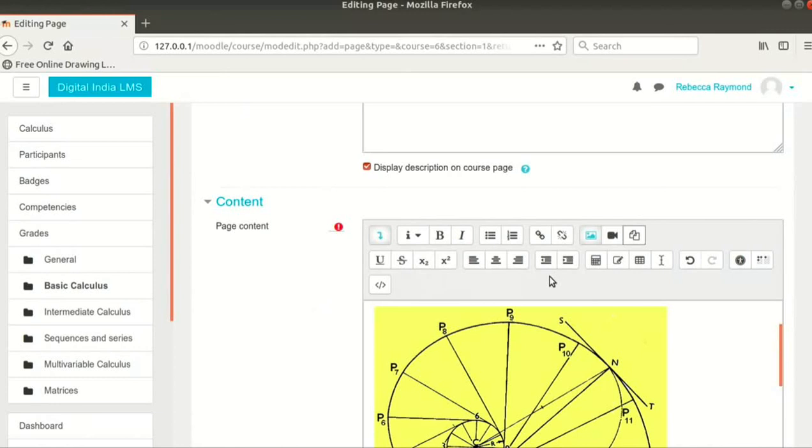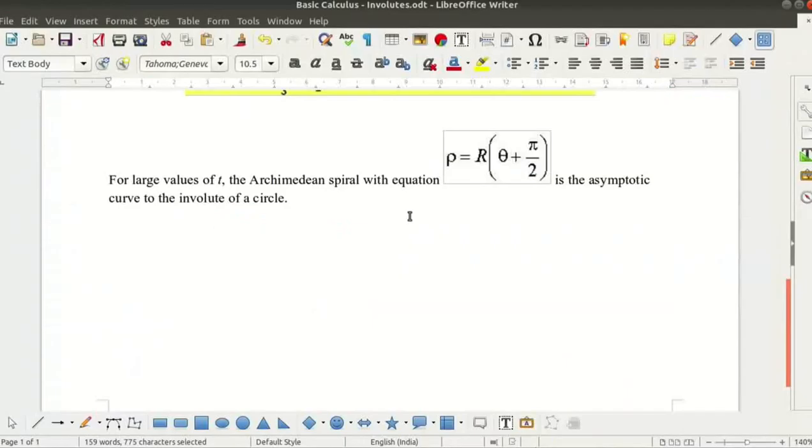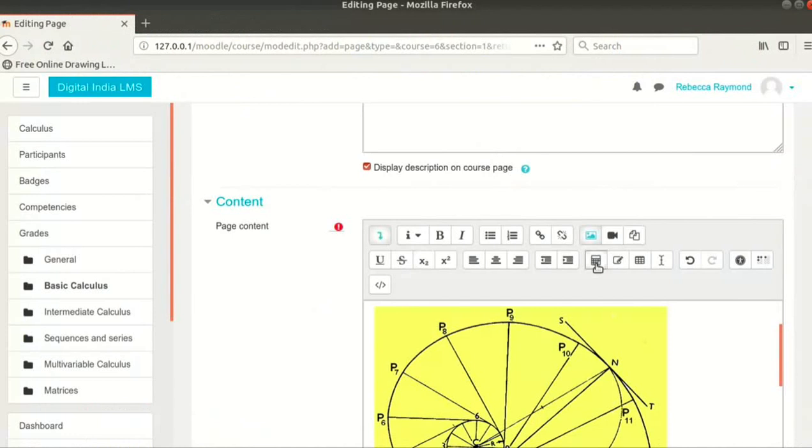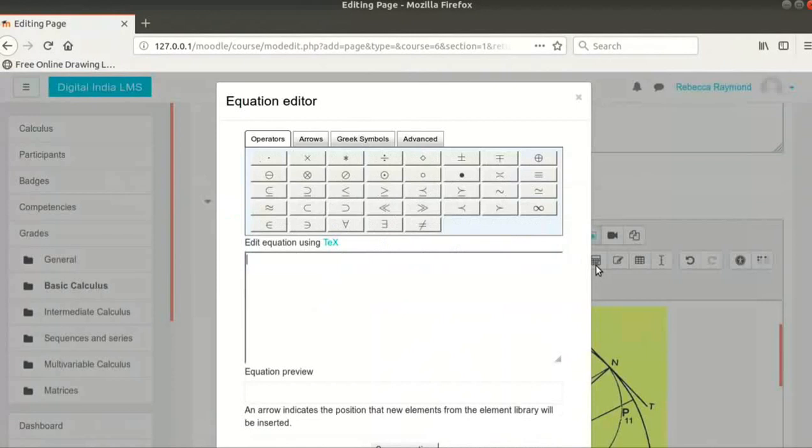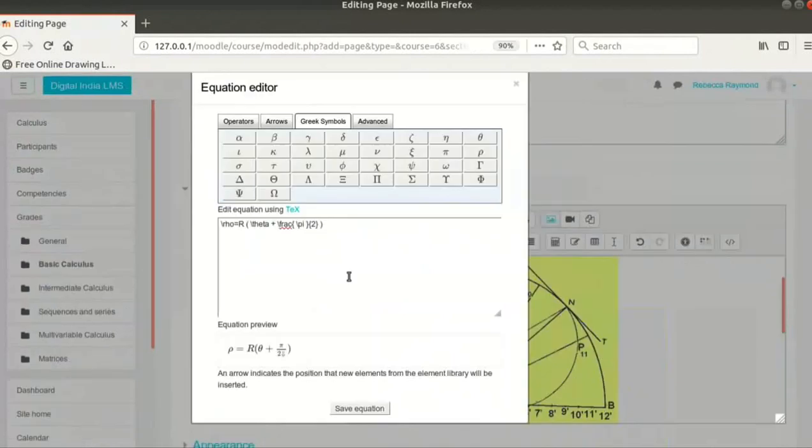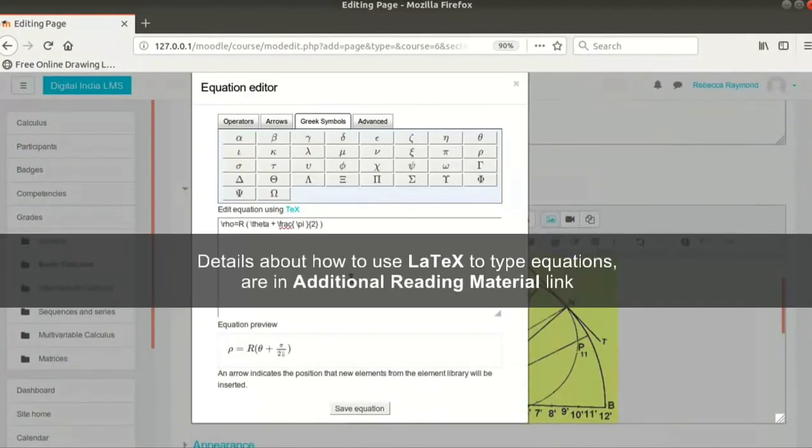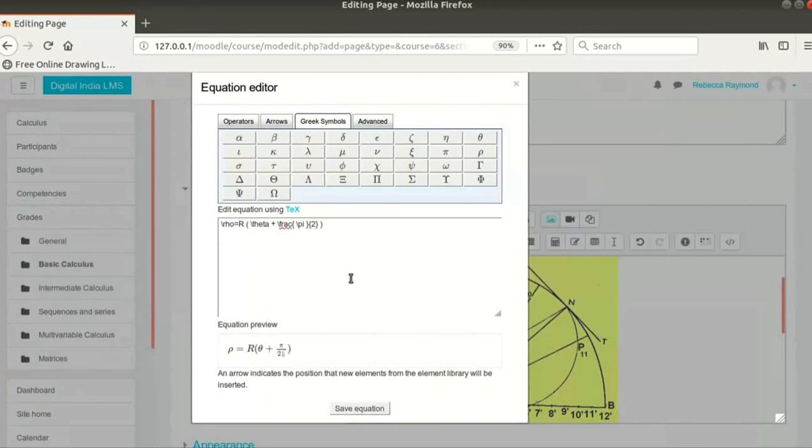Let's learn how to use the next option, that is the Equation Editor. I want to add this sentence with an equation in it. So, I will click on Equation Editor icon. Then use the Equation Editor to type the equation. Details about how to use LaTeX to type equations are in Additional Reading Material link. Click on Save Equation button when you have finished.